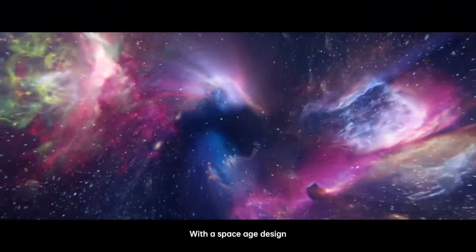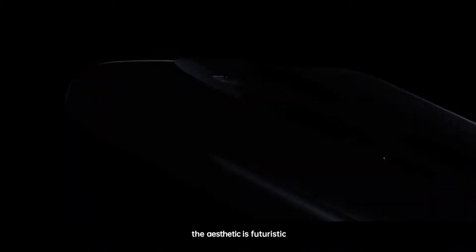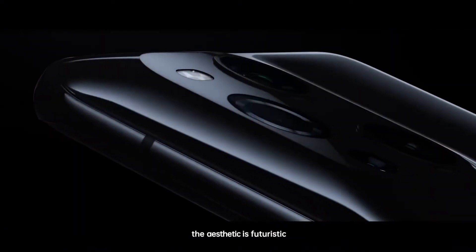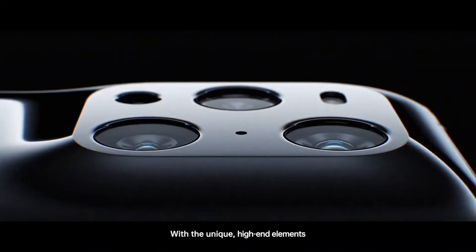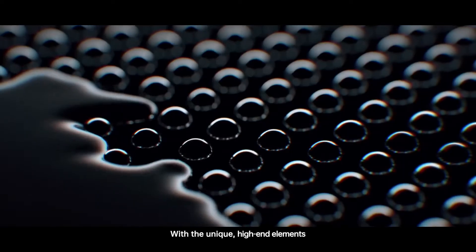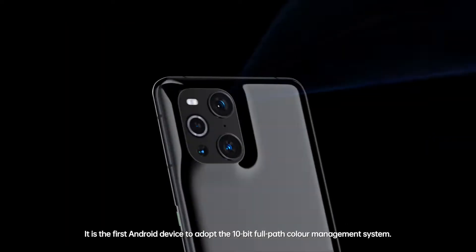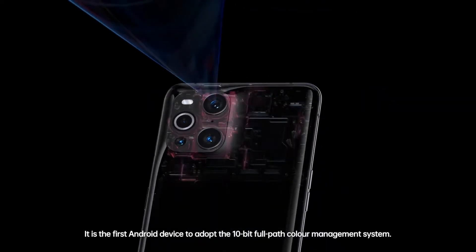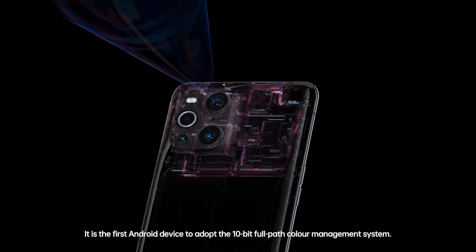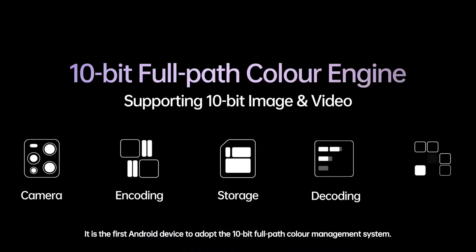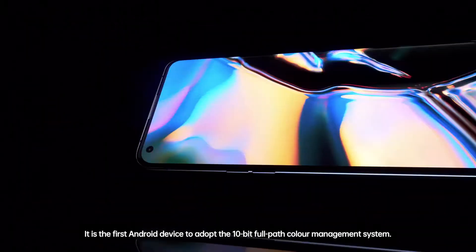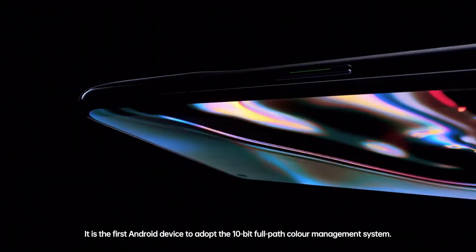With a space-age design, the aesthetic is futuristic with a unique high-end element. It is the first Android device to adopt the 10-bit full-pass color management system.